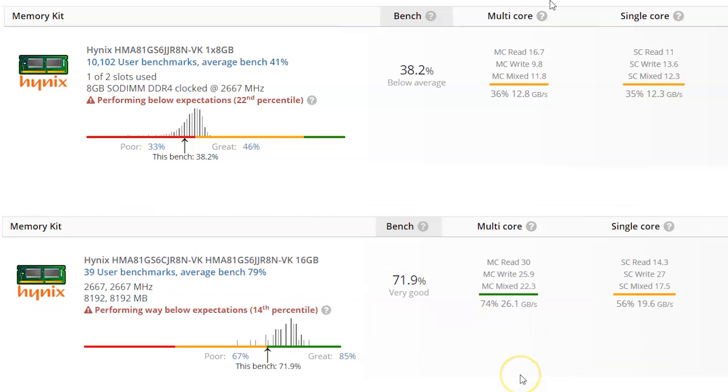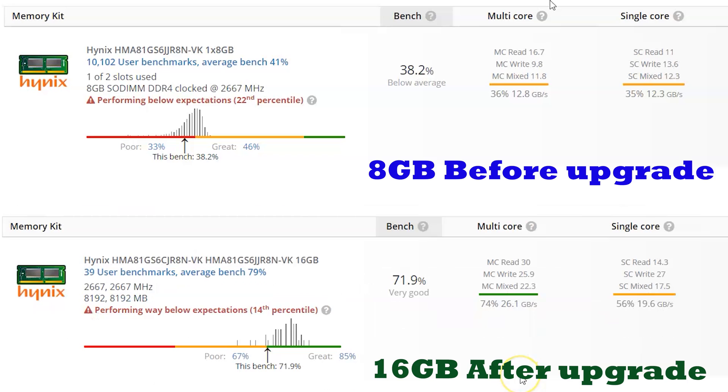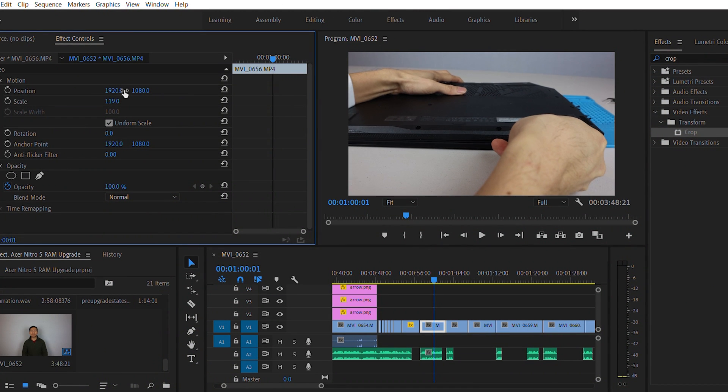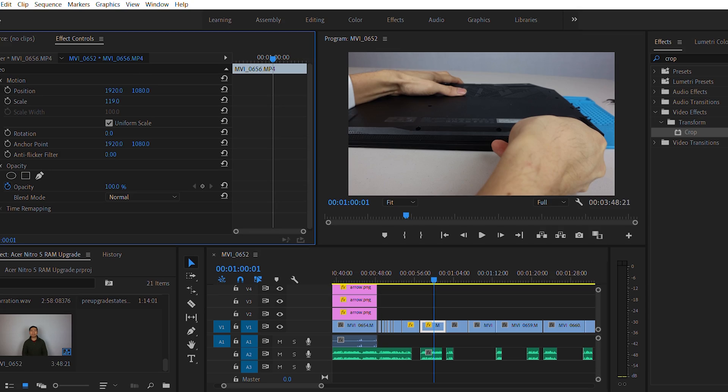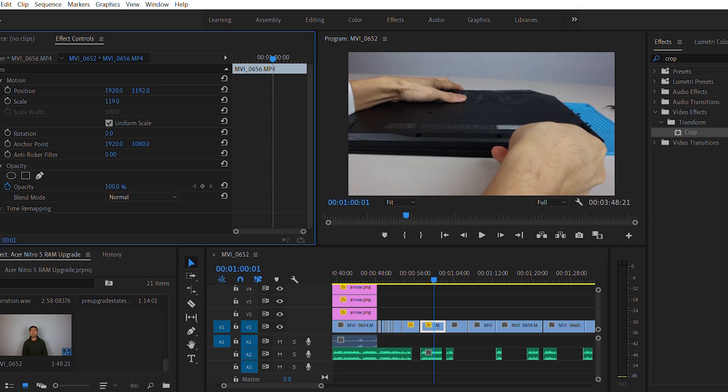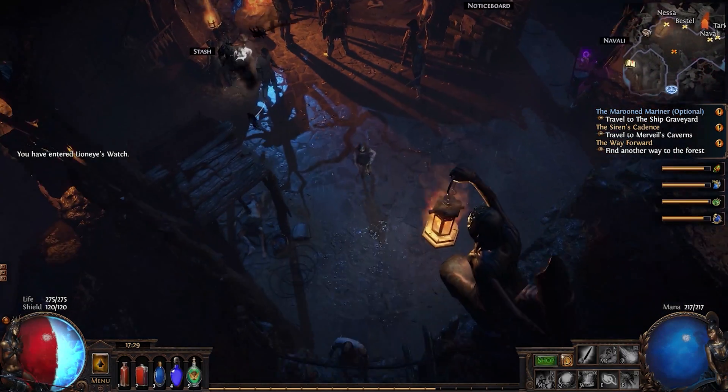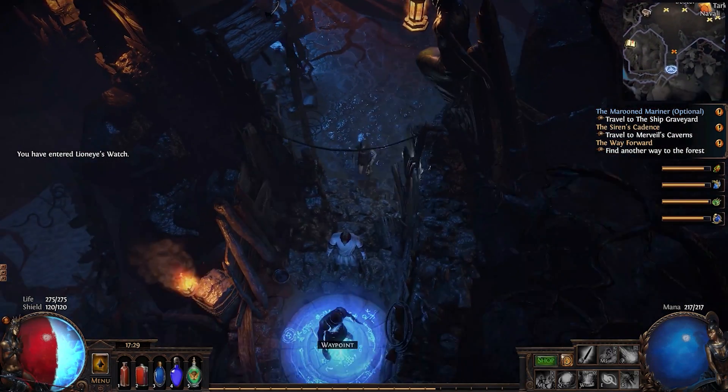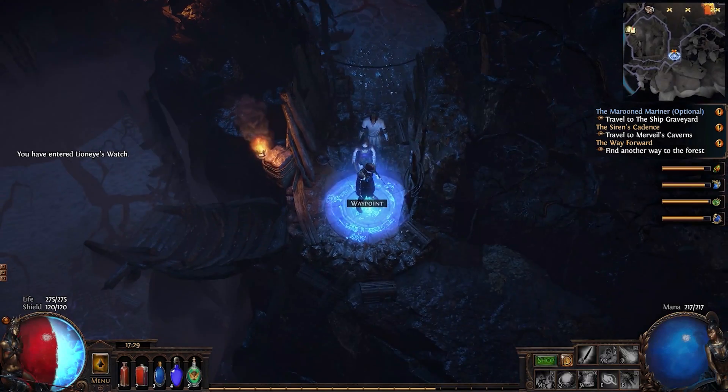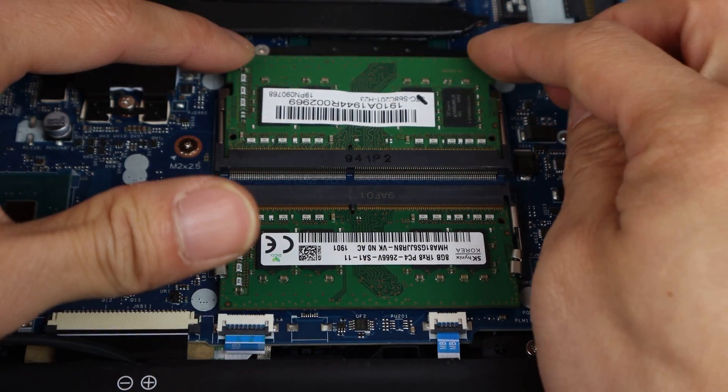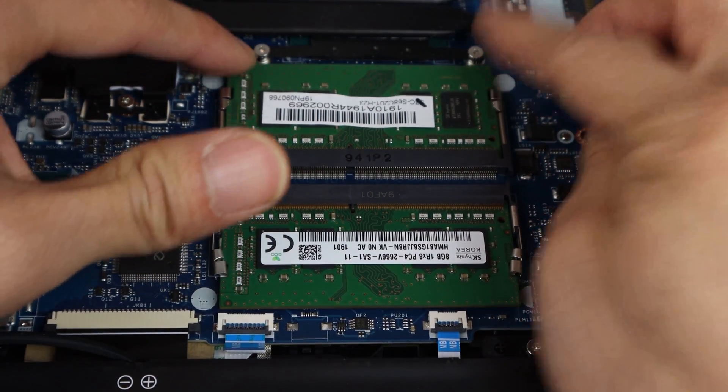And finally, we can compare the benchmarks for the laptop before and after installing the RAM. In general, programs launch a few seconds faster and rendering video and editing photos on this laptop experienced reduced processing times. As well, I saw a slight boost to gaming performance. I hope you enjoyed this tutorial and found it helpful.